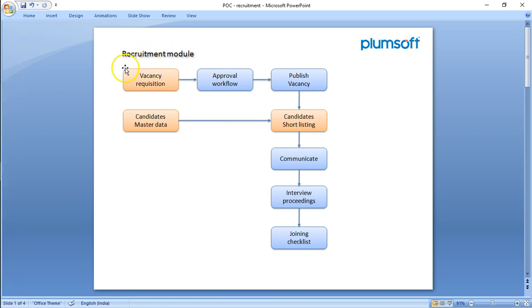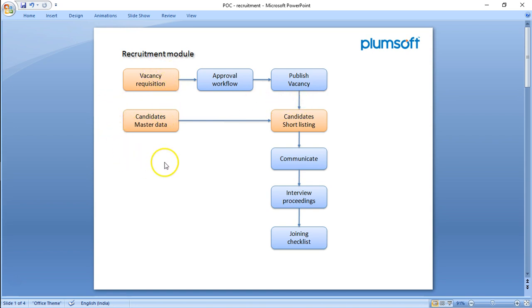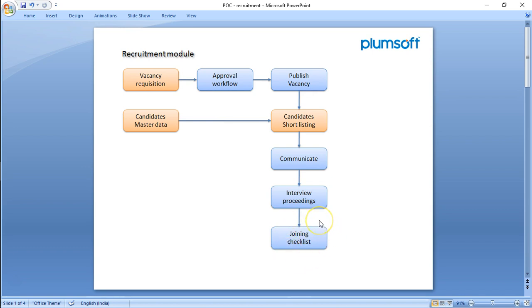Like in a typical vacancy portal, you have the vacancy requisition coming up and it will undergo some workflow where, based on the type of vacancy—if it is an existing vacancy or if it is a new vacancy—the required decision may be made by the approval authority and then approve the vacancy. And once the vacancies are published, there are standard candidate masters which we have where the various resumes are being entered. There will be a shortlisting process. Then we communicate to the candidates, conduct the interviews and have a checklist. The objective of this demonstration is to see how various components, existing components of Plumby, can be used to build the codeless application.